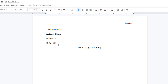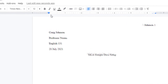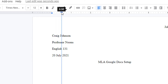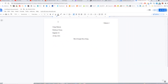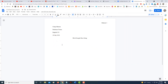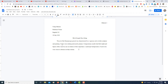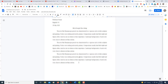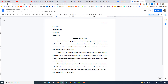You want each paragraph to be indented a half an inch. Up here at the top on the ruler, you have a triangle and a rectangle. You want to move the rectangle over 0.5 inches. Now I will begin adding my paragraphs — I'm just going to copy and paste. As you can see, all the paragraphs are indented a half an inch.